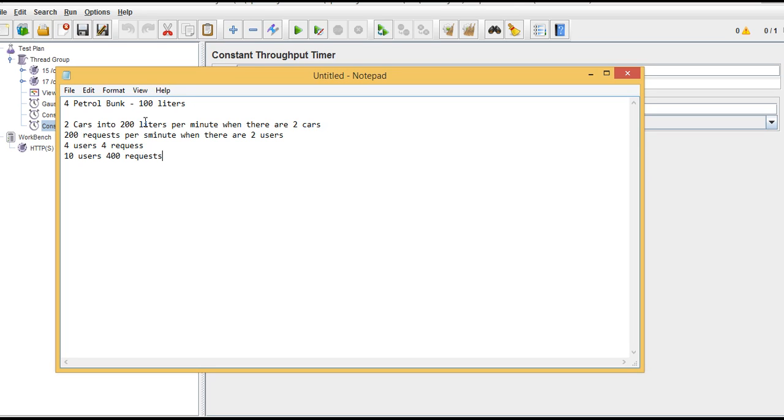That is the maximum throughput it's giving to you. So that's how you can actually calculate throughput - how many requests per second the server is providing. That's about throughput. Hope you got a clear picture now by taking this real-time example.